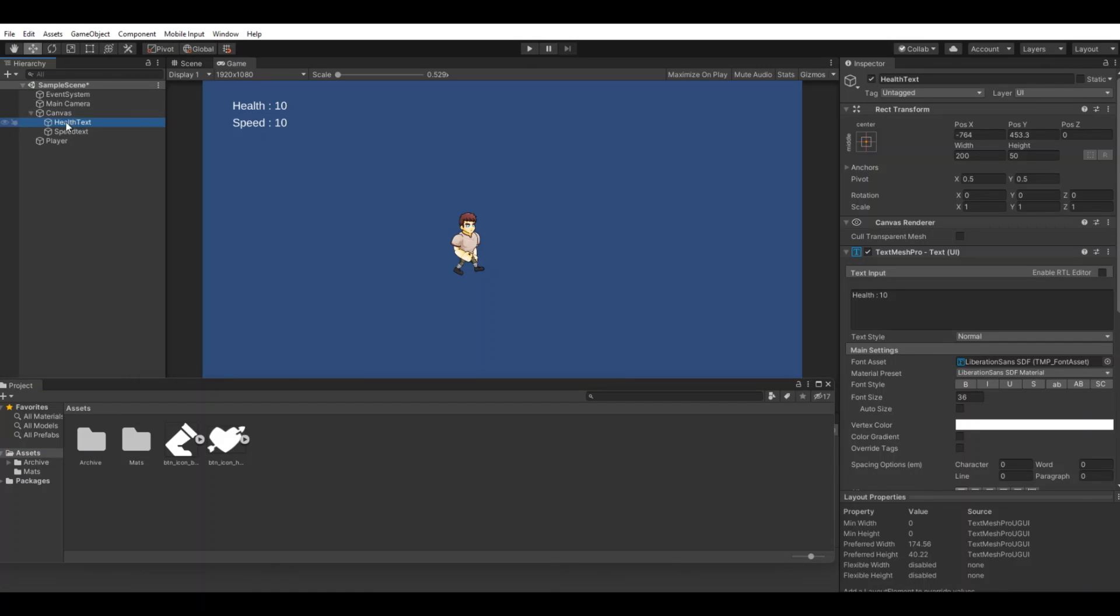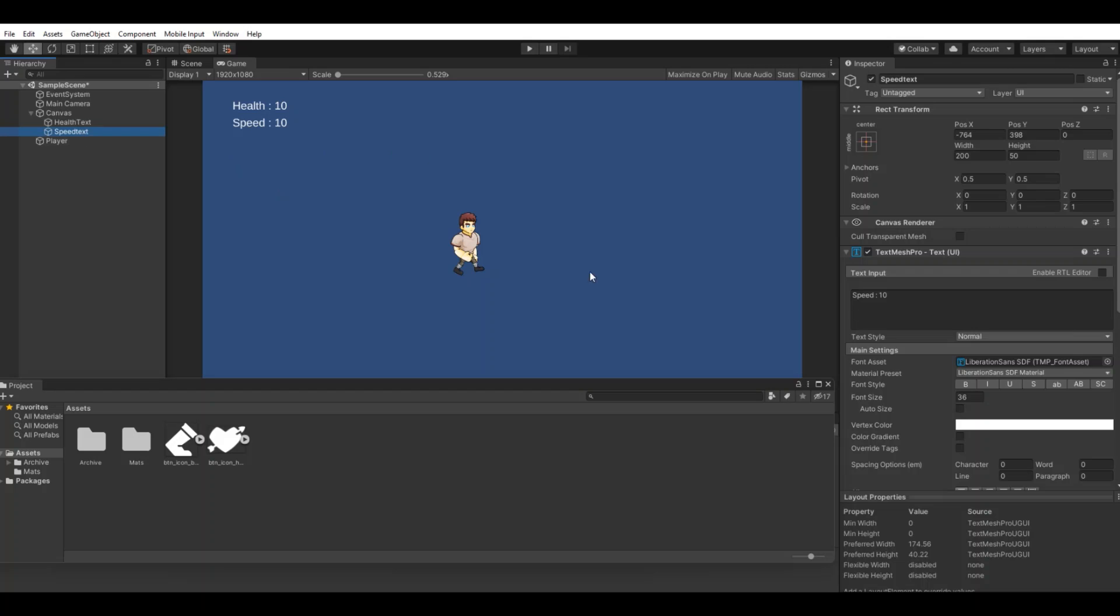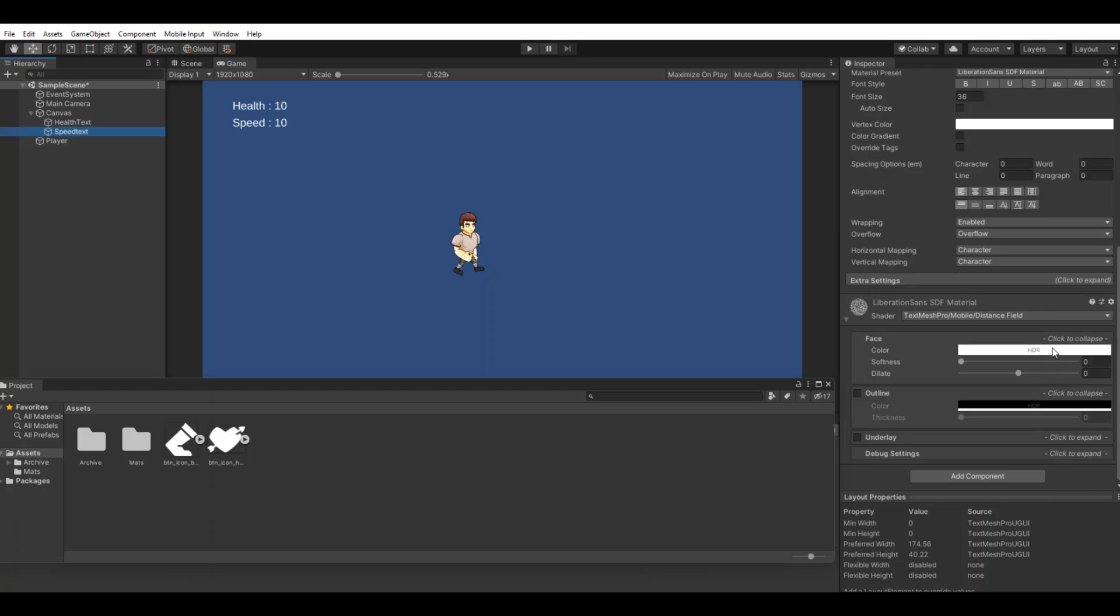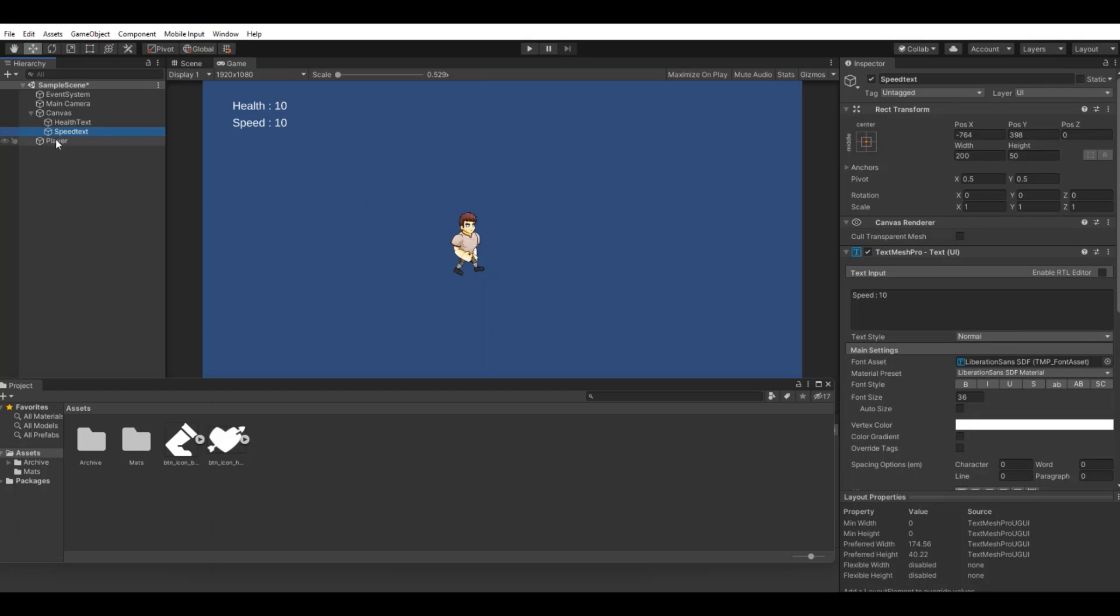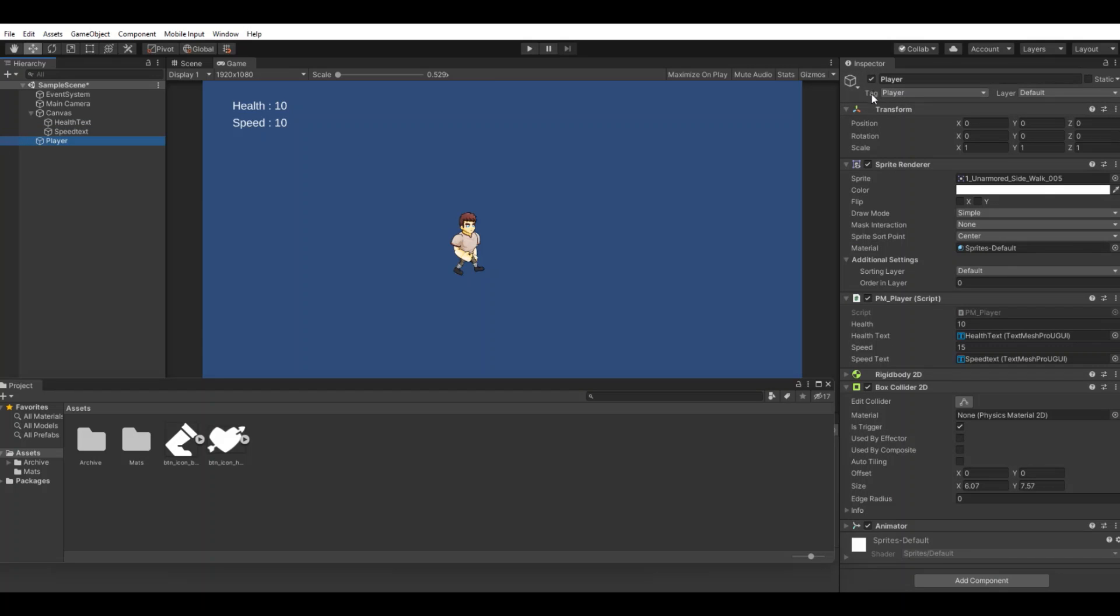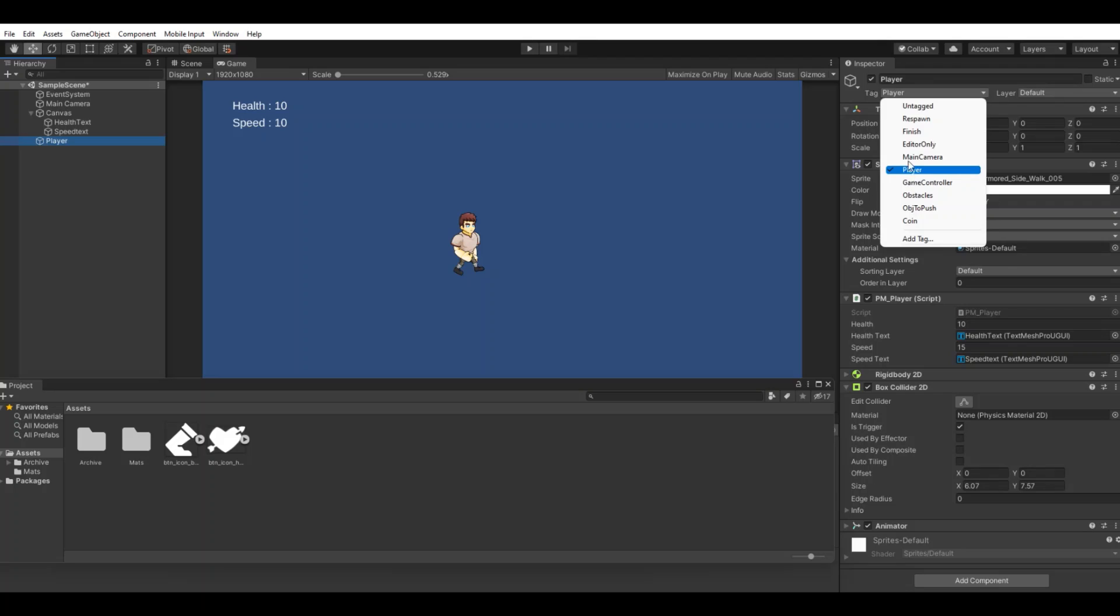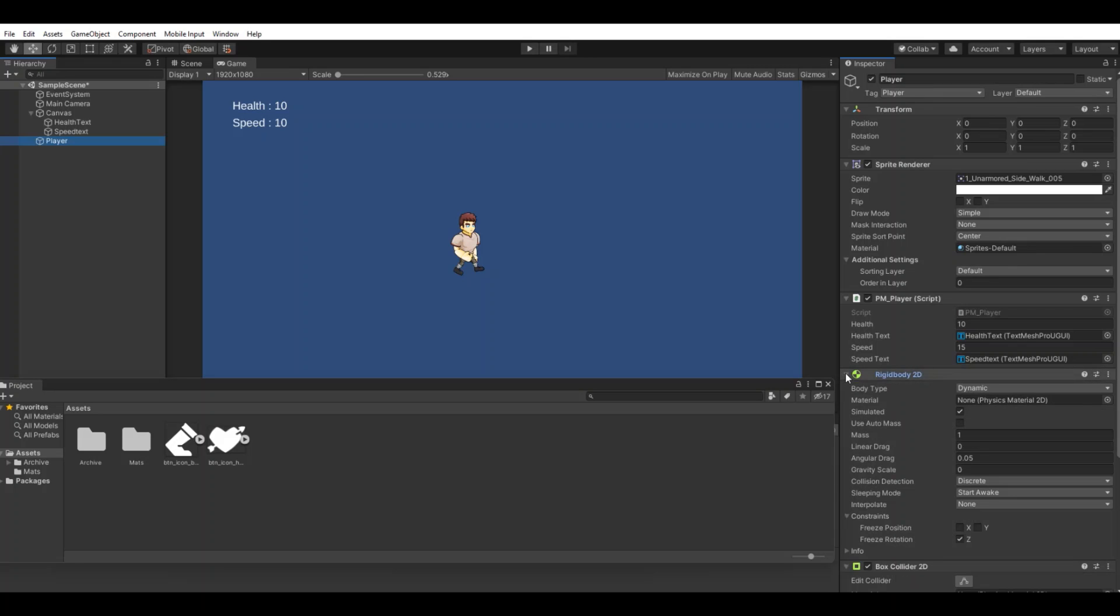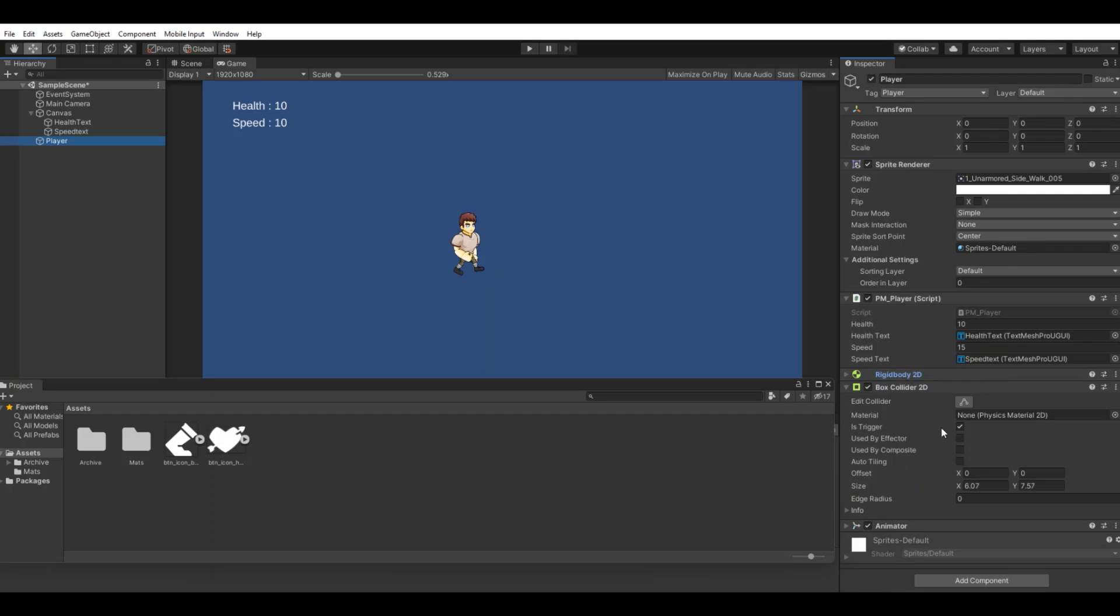In the canvas we have our health and speed text. Our player needs to be tagged as player, we need a box collider set as trigger, and in my case I'm using a rigid body as well.